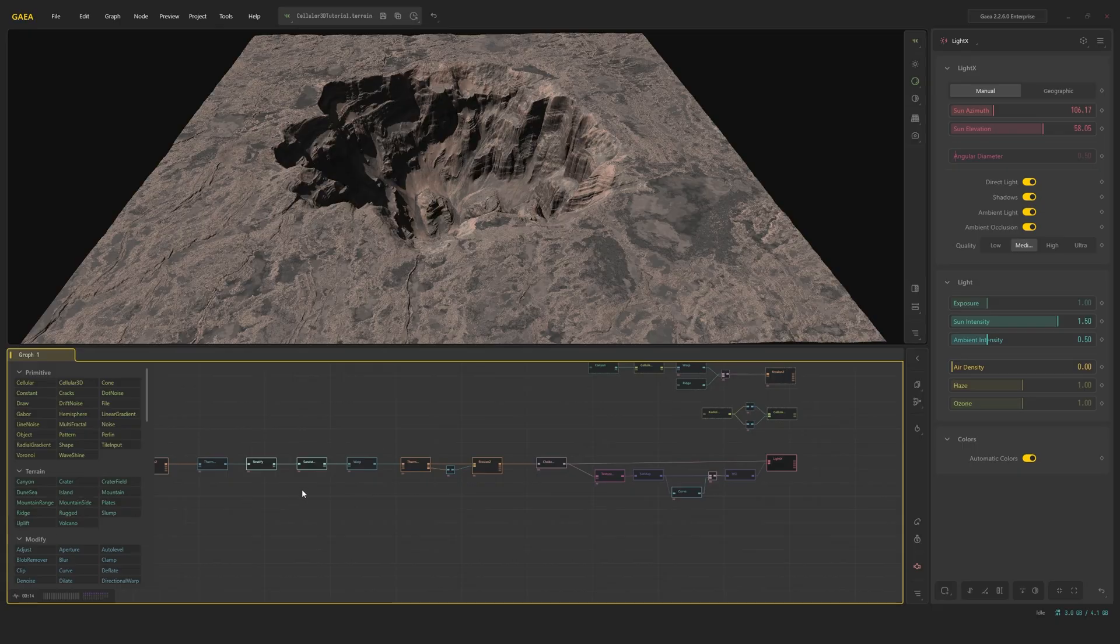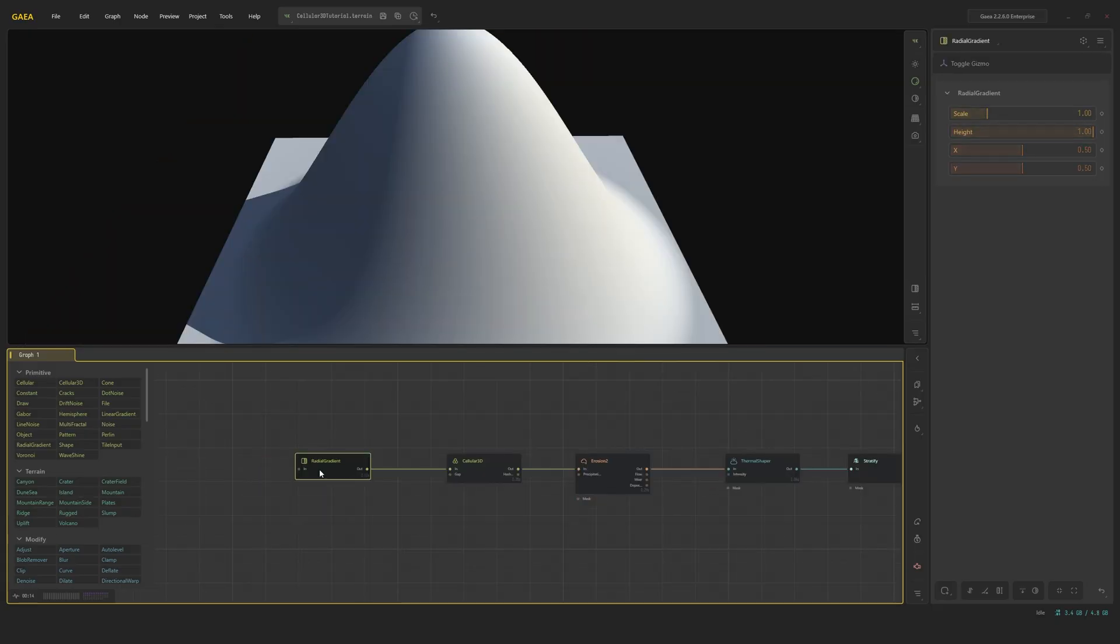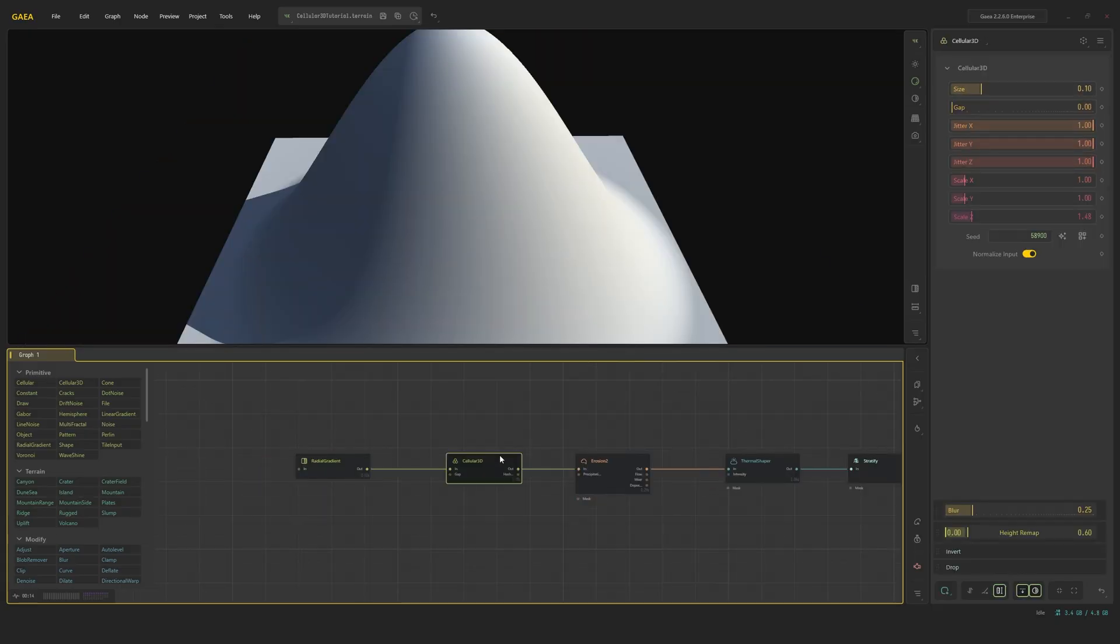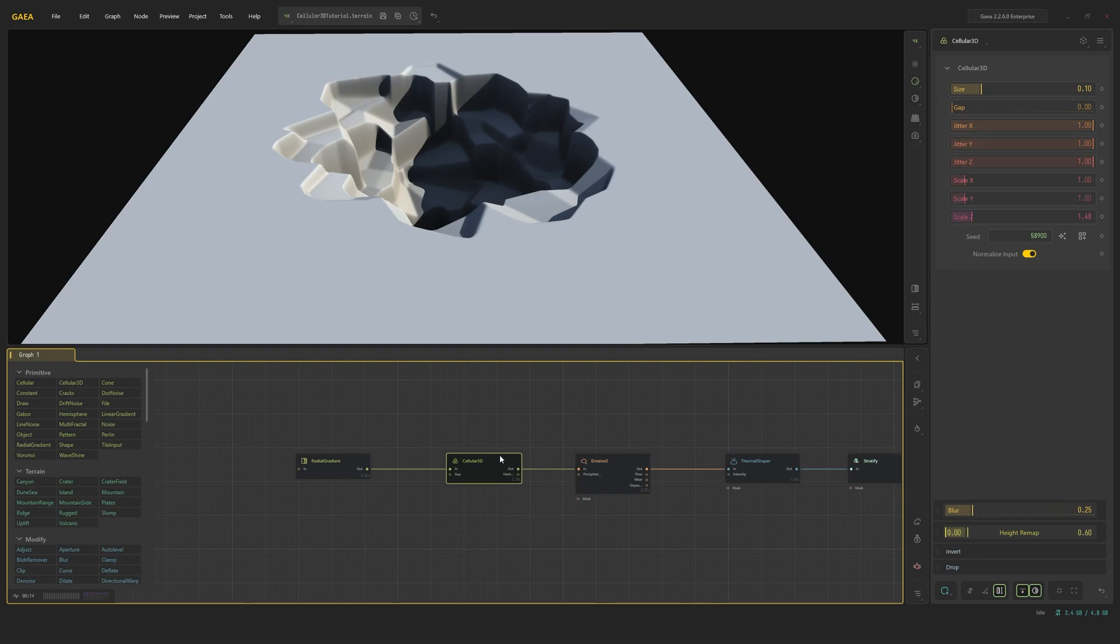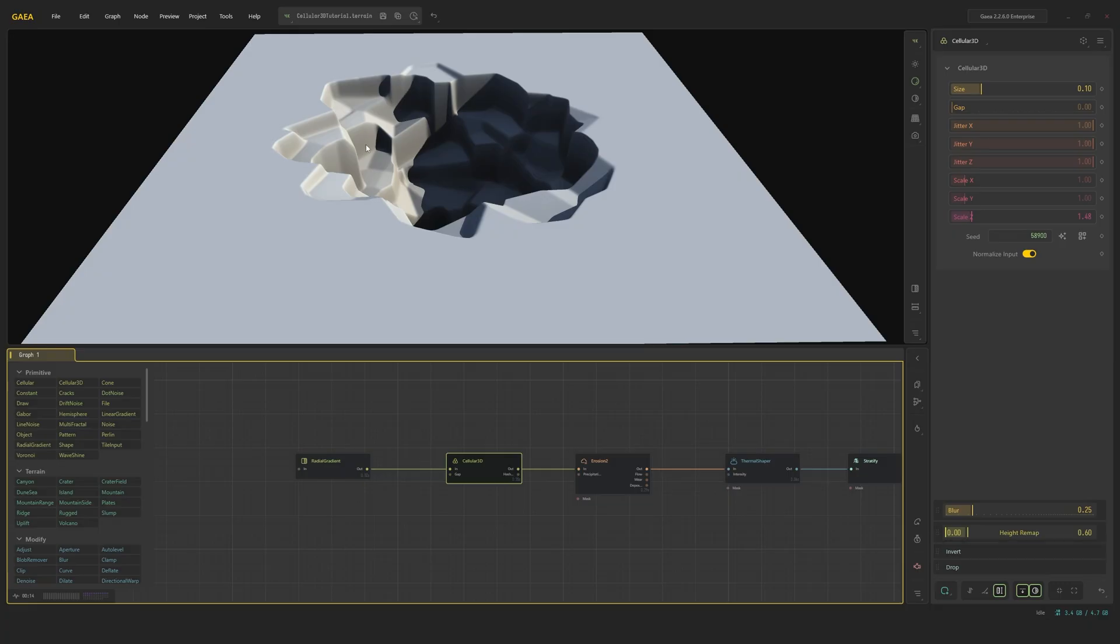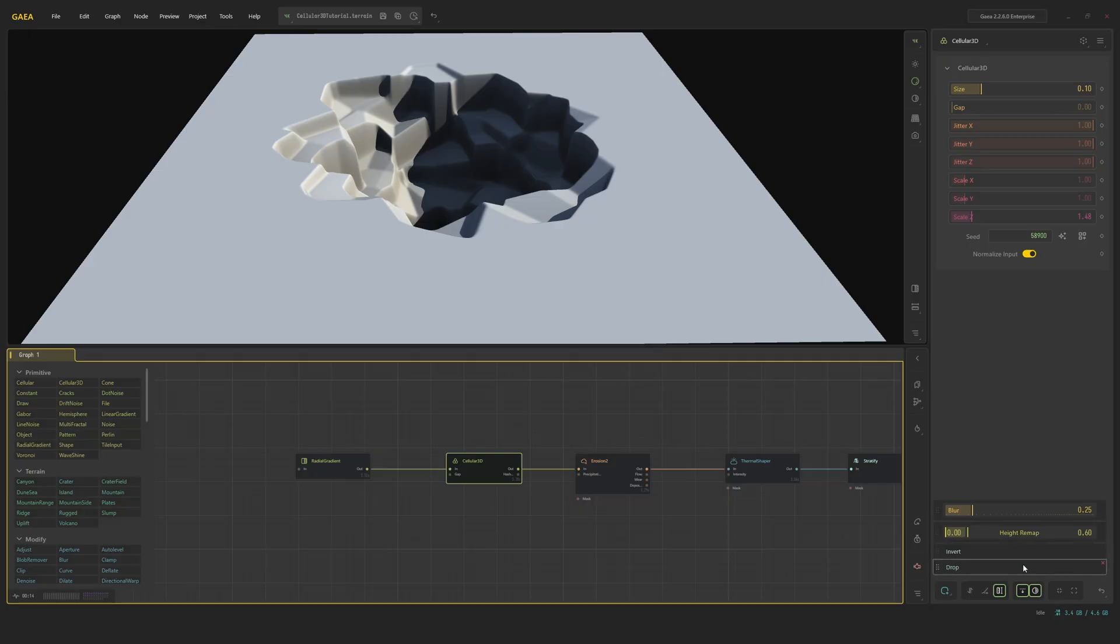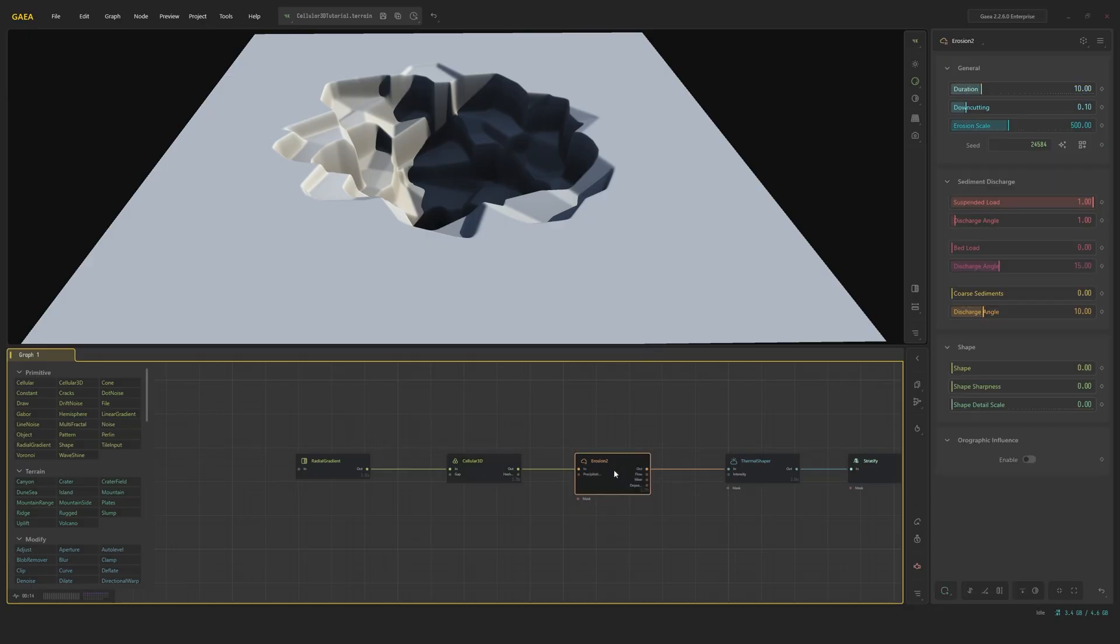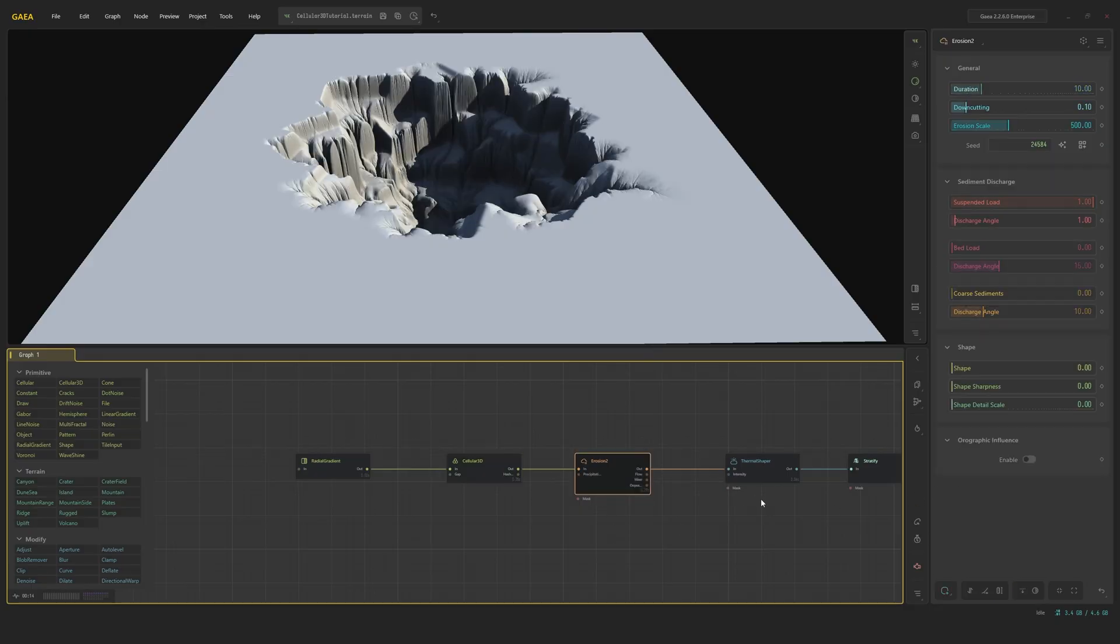So let's get started. We're going to start off with the best shape, the radial gradient. And we're going to plug it into the Cellular 3D. We are going to normalize the input here. Then of course, we're going to invert it. As you can see, it became a hole. But we're also blurring this quite a lot. I'm height remapping it quite a bit so it's less deep than the invert and then dropping it to the floor. And after this, we're ready to go to the erosion 2.